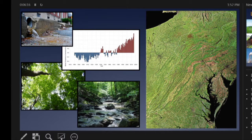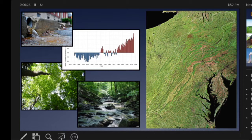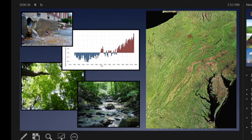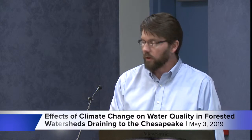Over half of Maryland is forested, and that number even increases when you look at the entire Chesapeake Bay watershed. What we're going to talk about today is variability in these forests over space and time and how they've delivered nutrients to the Chesapeake Bay. We're going to look at two different stressors: urbanization, and then climate change and warming — how warming is influencing the delivery of nutrients from forests to the bay.